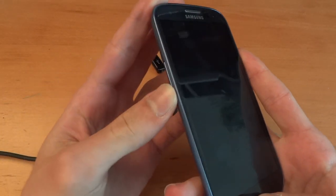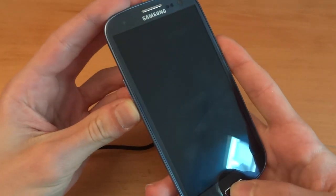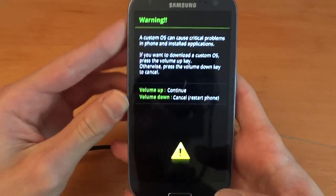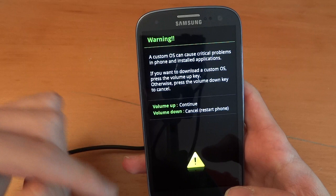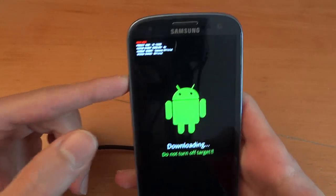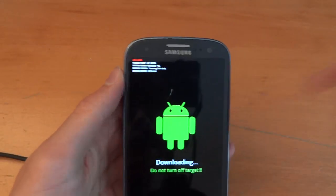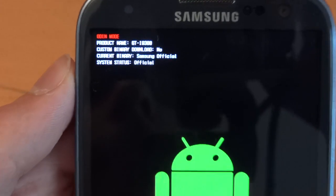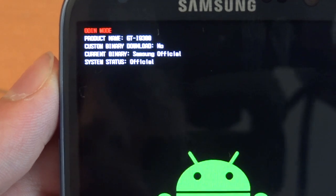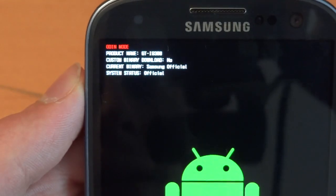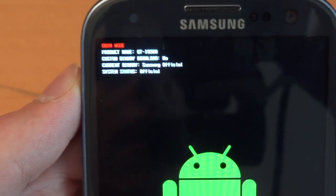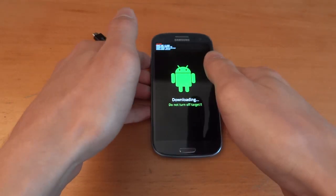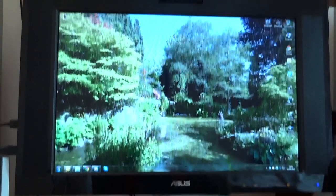Once you've done that, you want to hit down on the volume key, home button, and power button — down, home, and power button all in one go — and you'll get into a little warning. It says volume up to continue, volume down to cancel, so we're going to go volume up and this will take us into download mode. As you can see it says current binary Samsung official, system status official, and custom binary download no. So this is the download mode. Before connecting up the phone, we're going to leave the phone like that and head over to the PC.